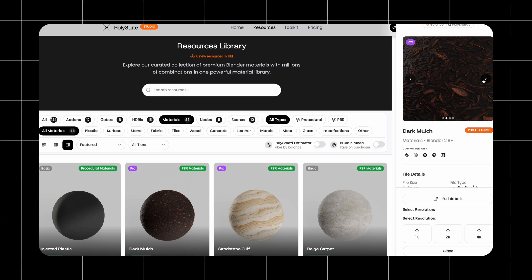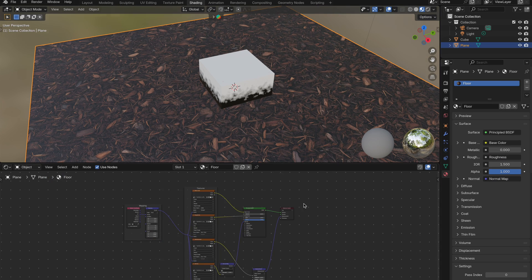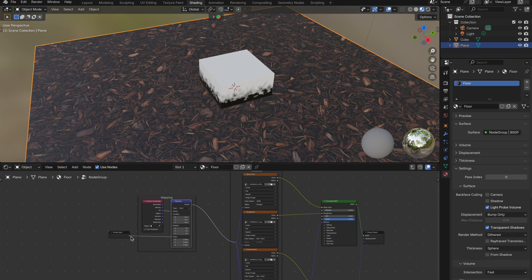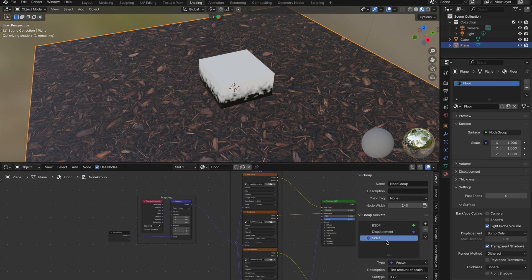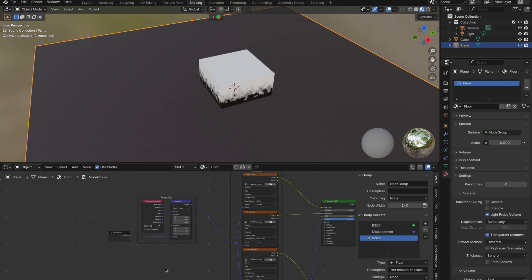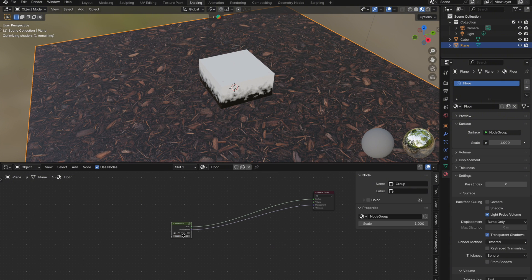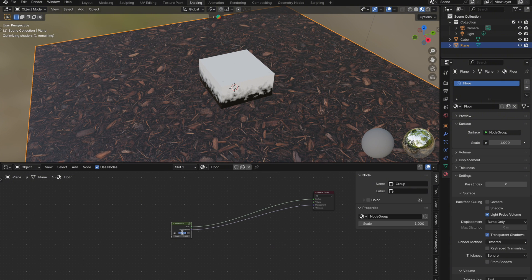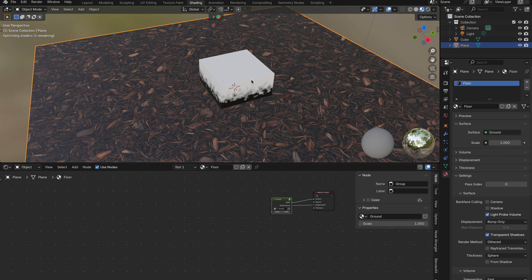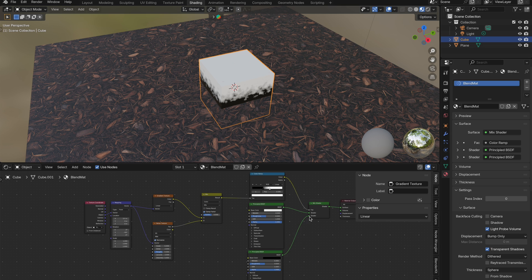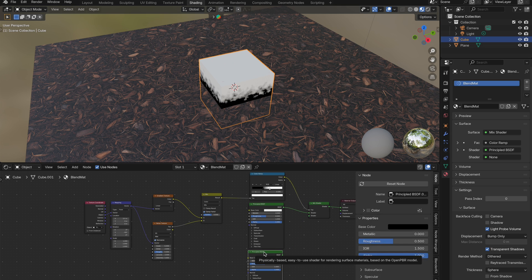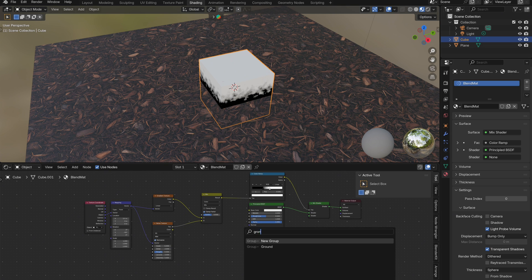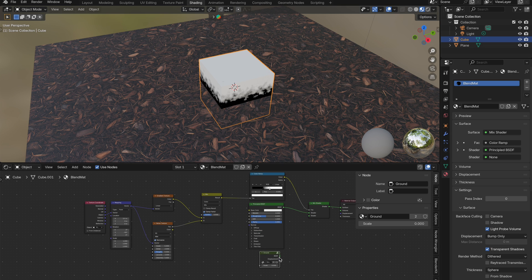Once it's imported into Blender, I'll assign it to the plane. Then I'll group the nodes like before, rename it something like ground, and expose the scale input so I can control it easily later. Back on the cube's material, I'll delete the black principled BSDF and replace it with my new ground material group.